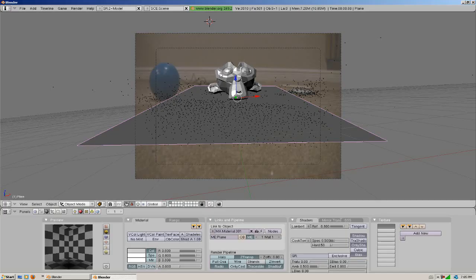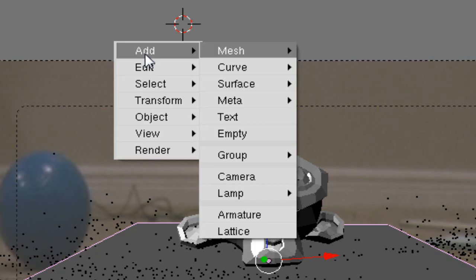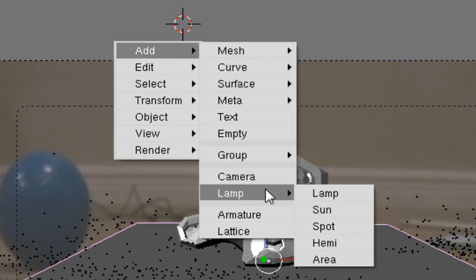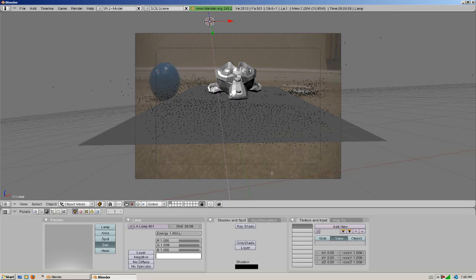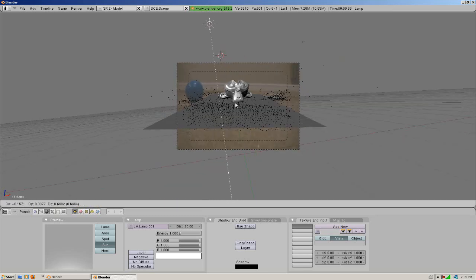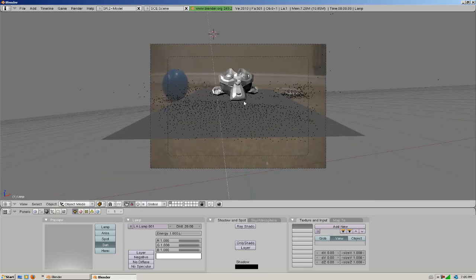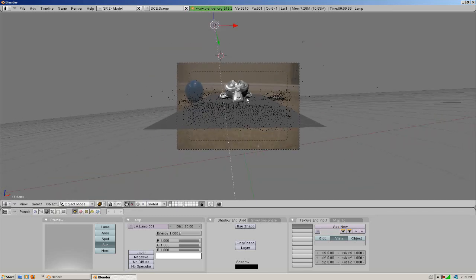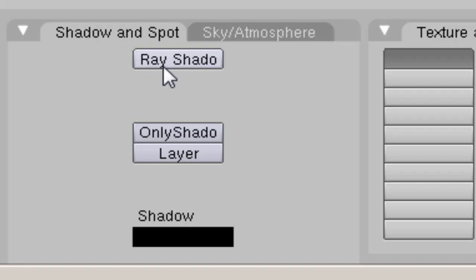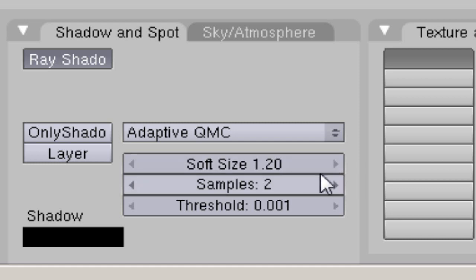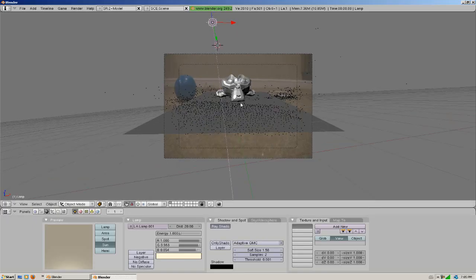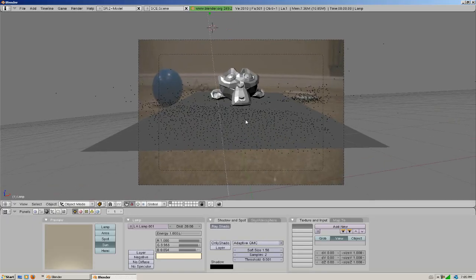But before we have any shadows we need an actual light. So we're going to go space, add lamp, add a sun. And this is just going to represent the light coming from my ceiling. I'm going to make a ray shadow. I'm going to put two samples. Soft size is 1.5, just to make the shadow a little blurrier.